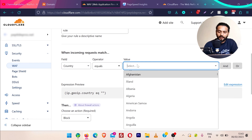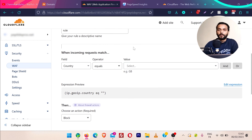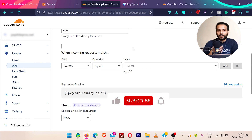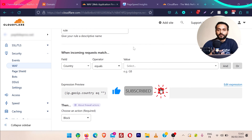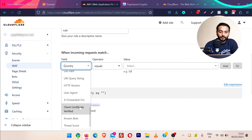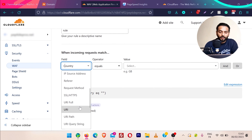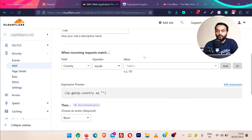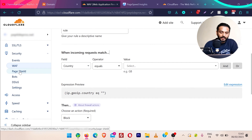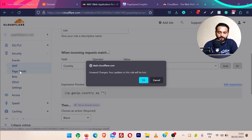Select 'equals' and then choose the country you want to block. A lot of people buy plugins to do this function on WordPress or different websites, but with Cloudflare you can do this for free. There are multiple options in the web application firewall depending on what you want to do — you have a lot of options to achieve that.